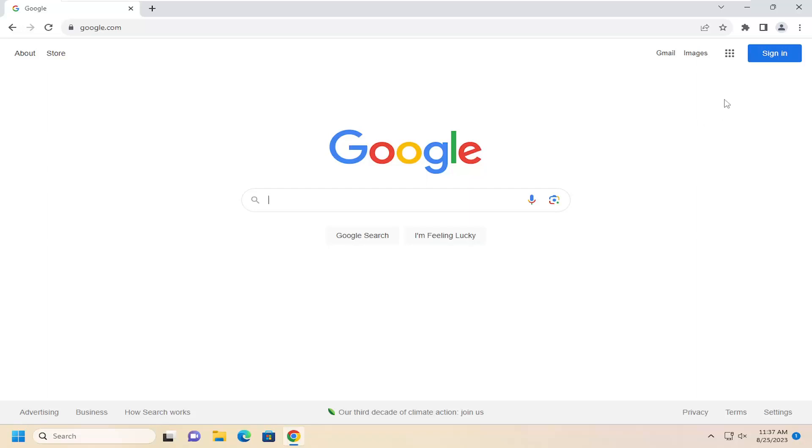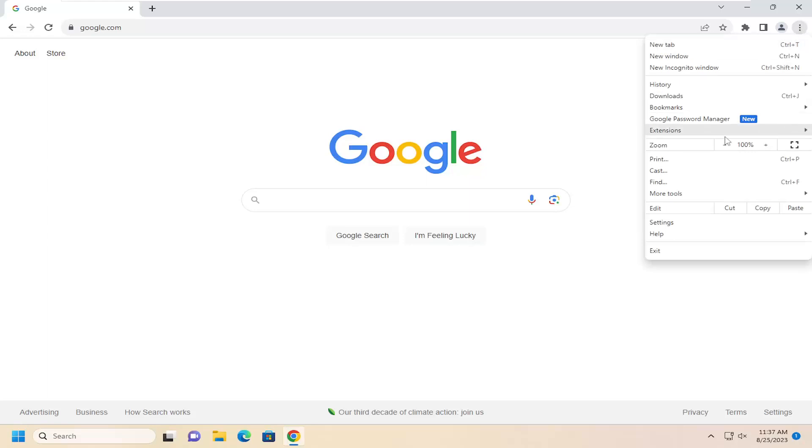All you have to do is select the three-dotted icon up at the top right corner of the browser window. Just go ahead and left-click on that, and then you want to go down and select Settings.